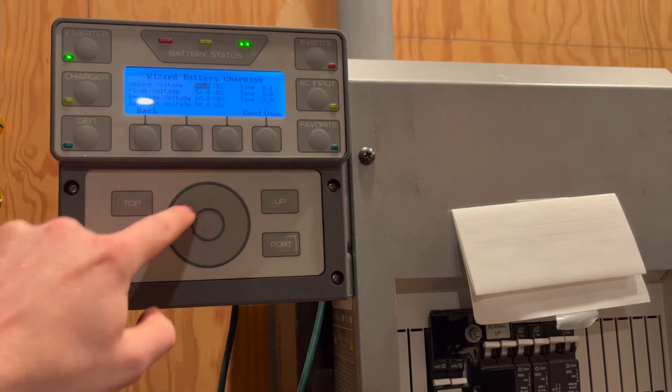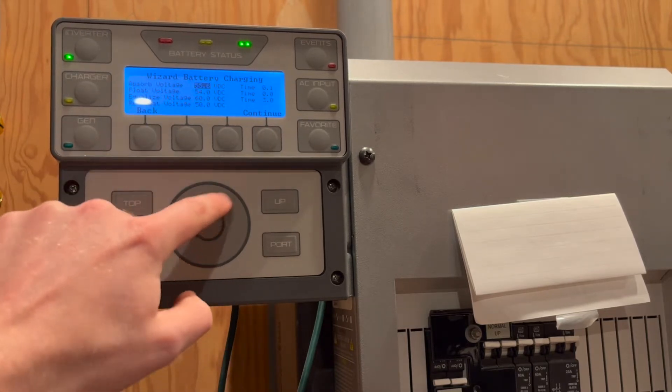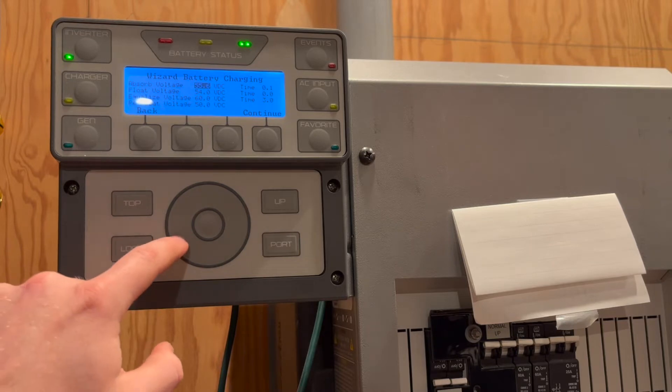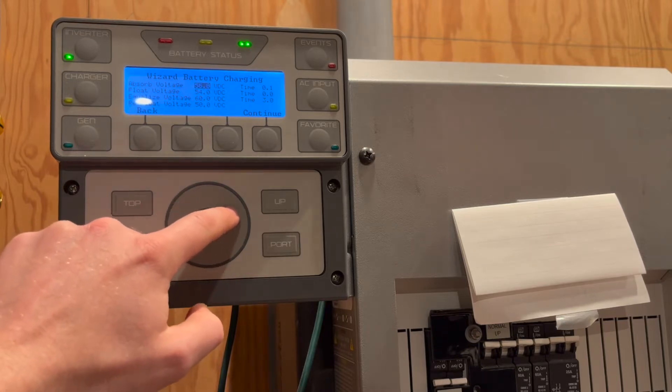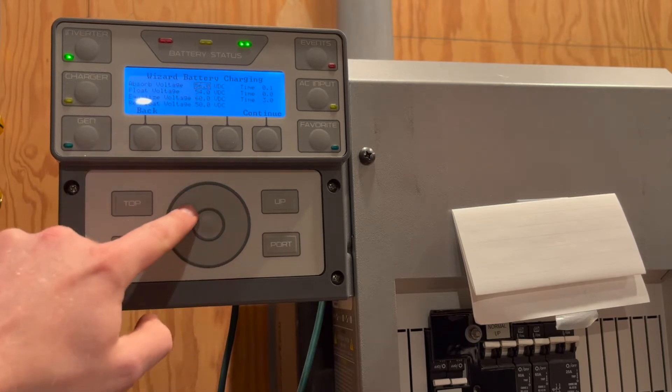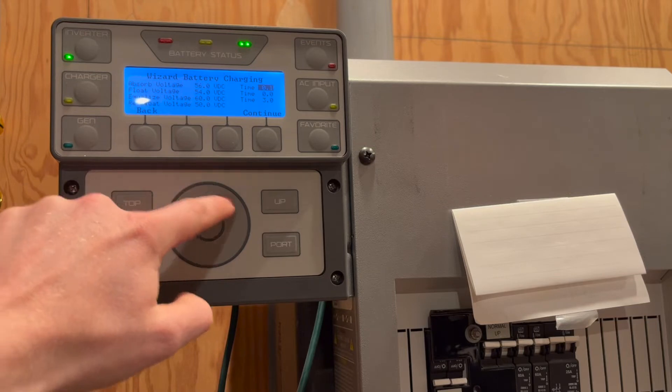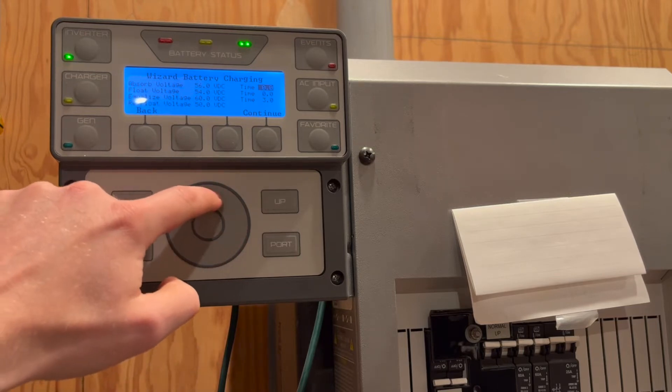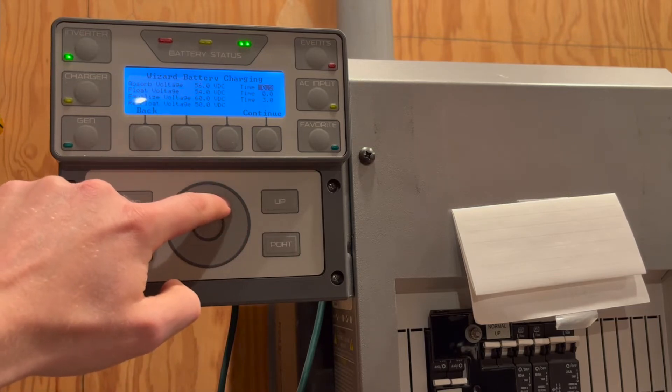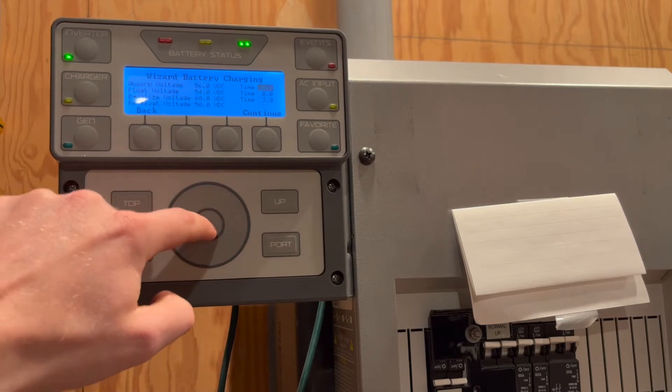We will then set the absorb voltage to 56 volts. Absorb time should ideally be set to 2 minutes, but Outback can only go as low as 1 tenth of an hour, or 6 minutes, which is still acceptable.